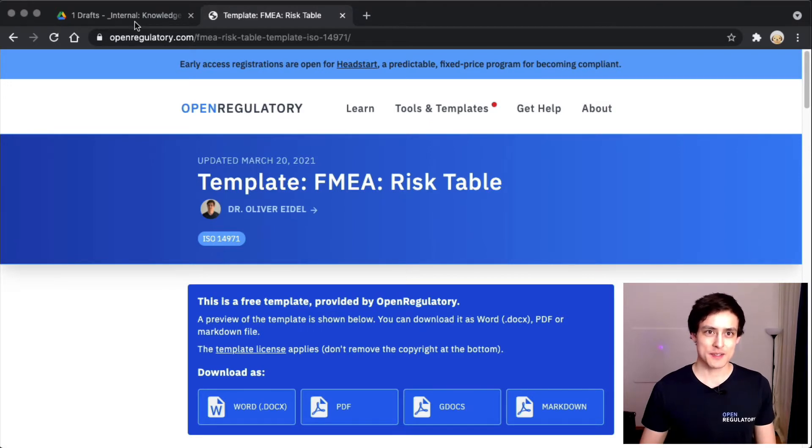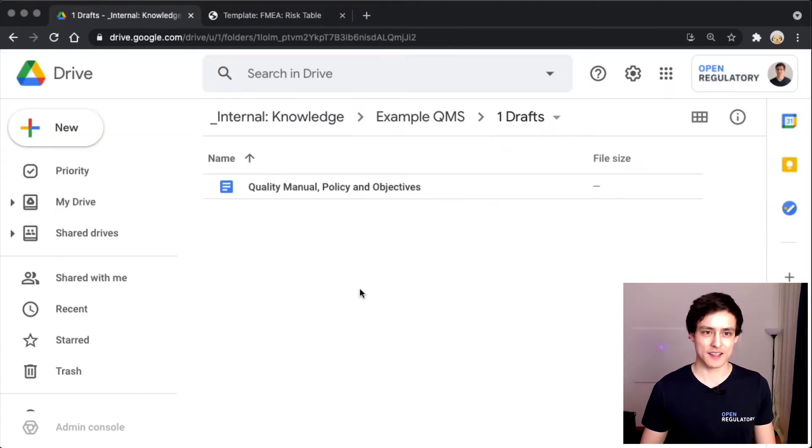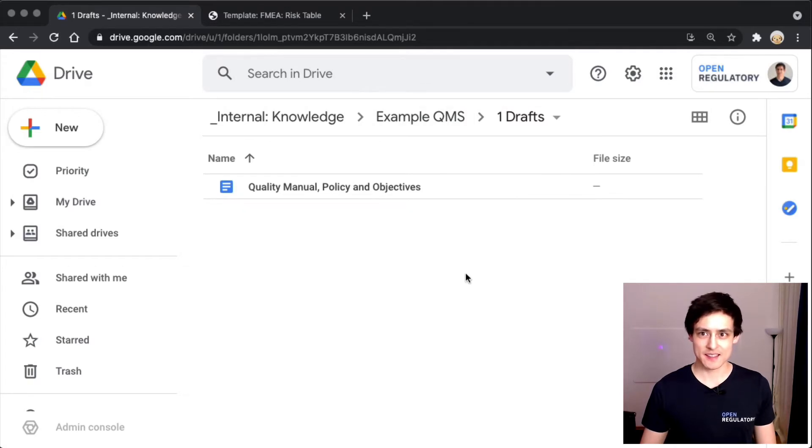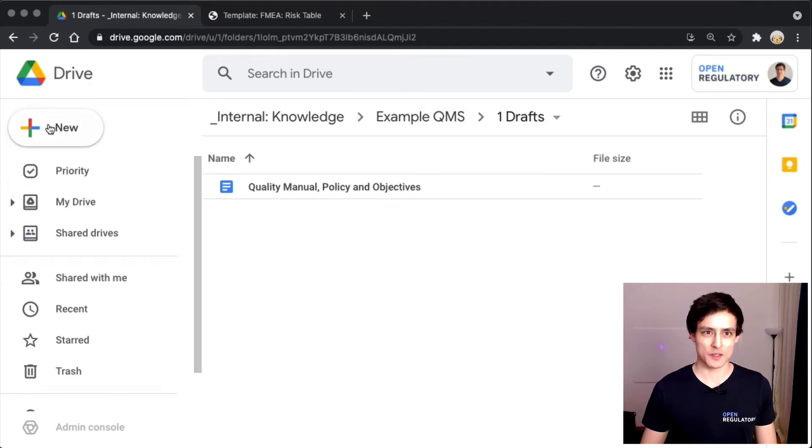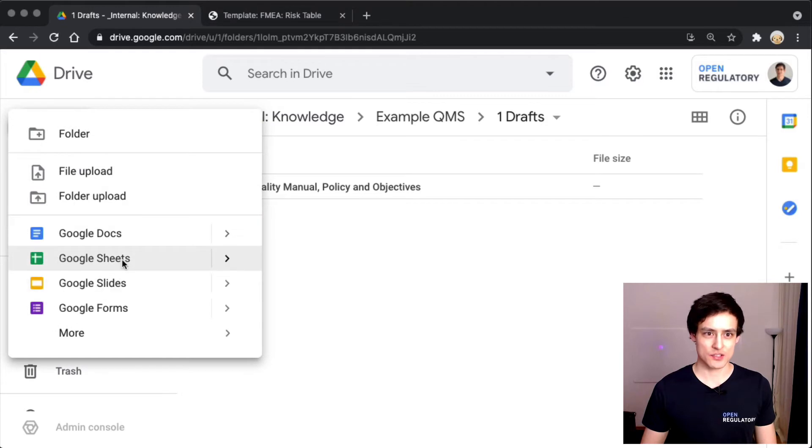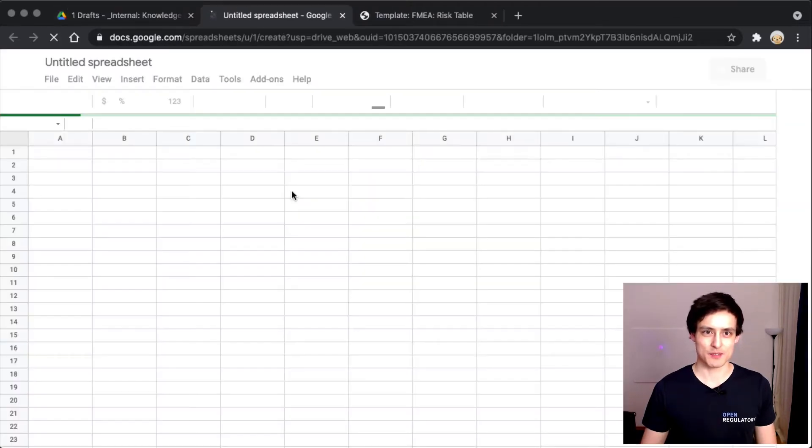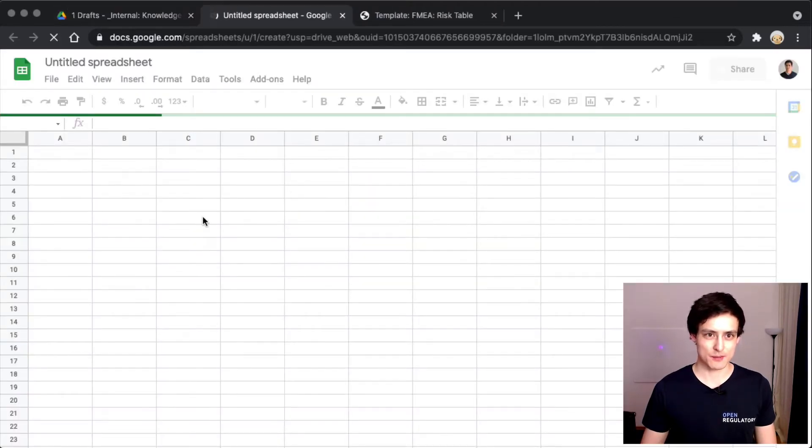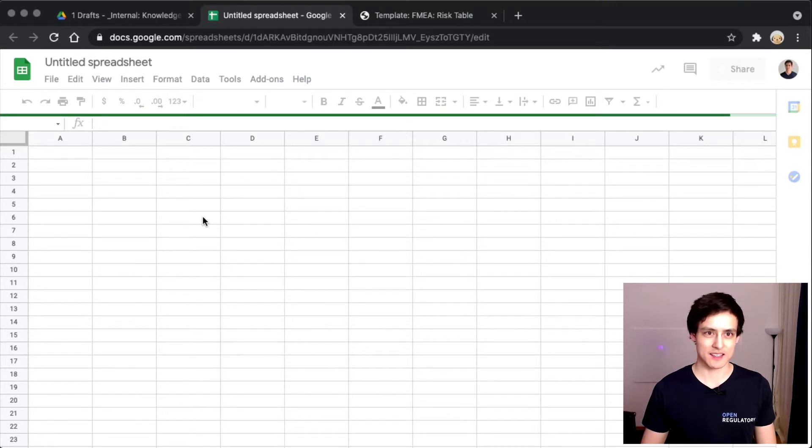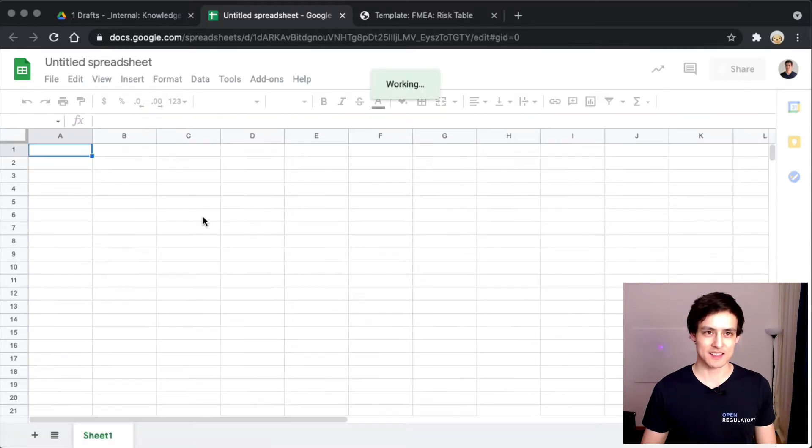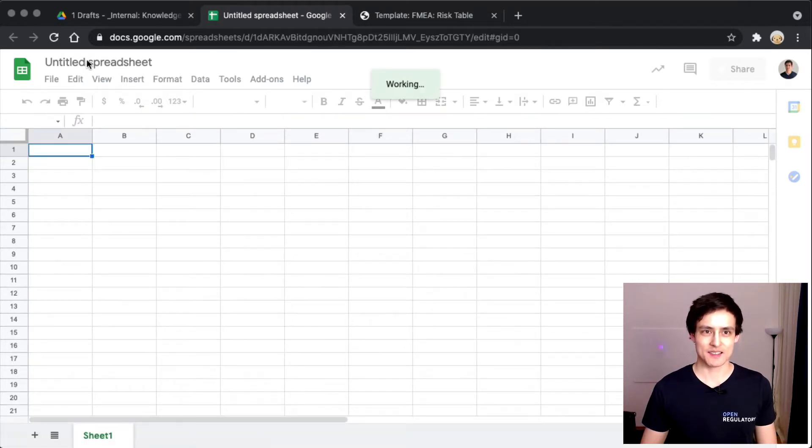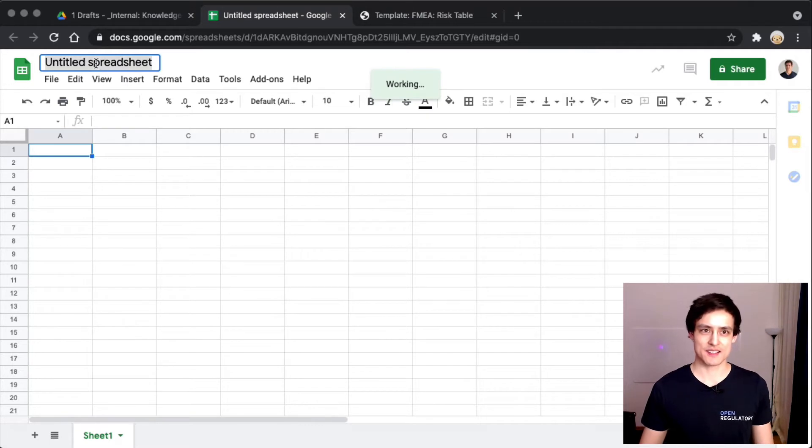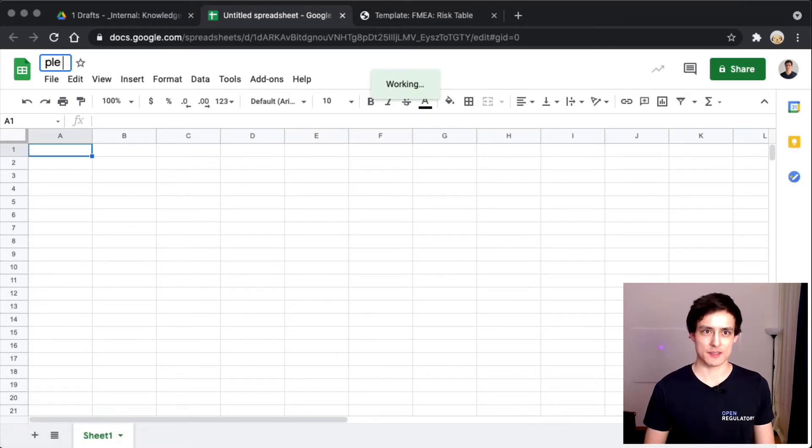That's a ton of documentation - you have to write a plan, a process, a report, and a risk table. So let's just scrap everything and do our own risk analysis based on our own methods. This is our great example QMS which we set up some time earlier, and now we're going to create a new sheet.